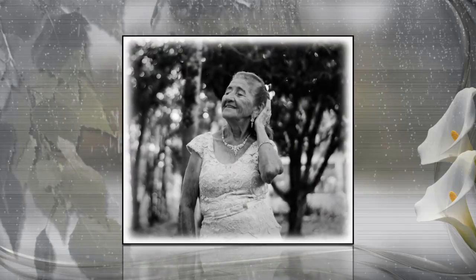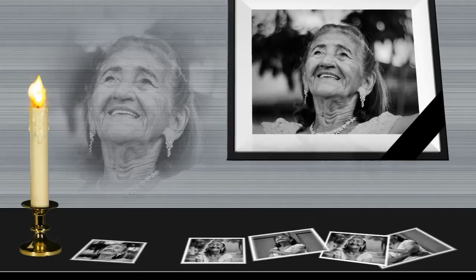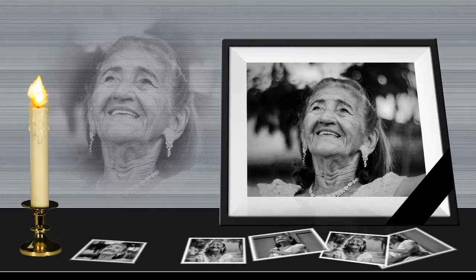To create a tribute video for a relative or a friend, we'll be using SmartShow 3D, an easy-to-master funeral slideshow maker.